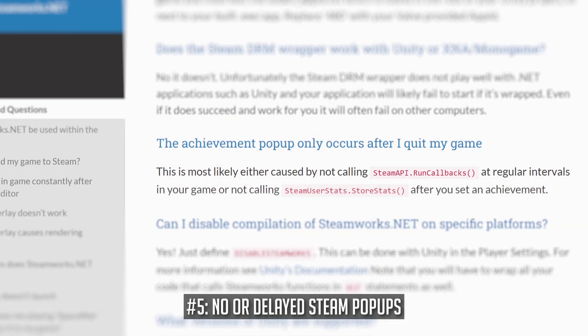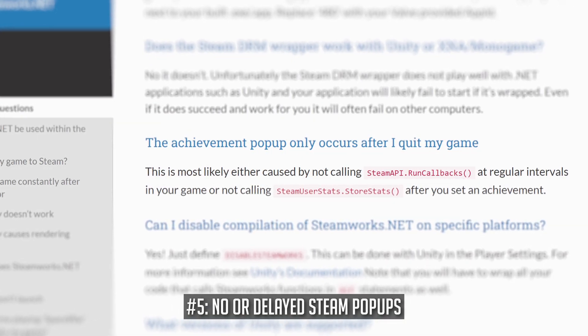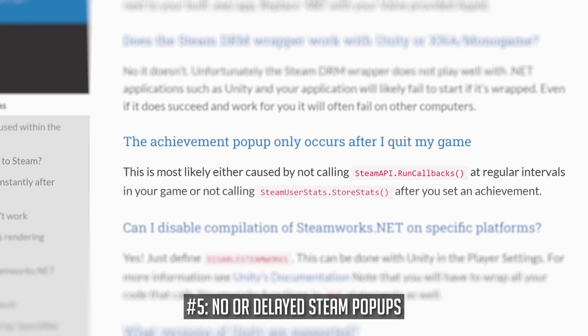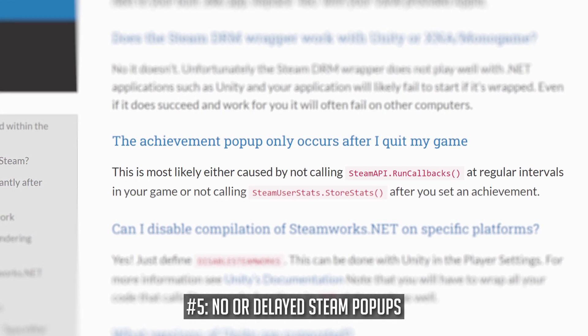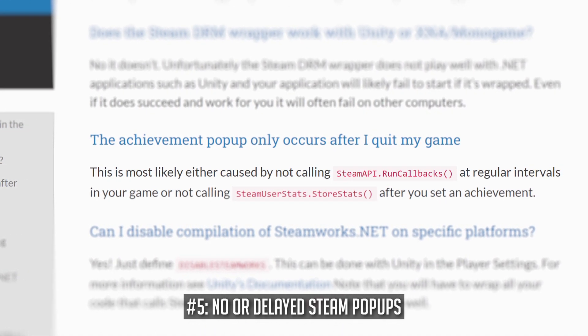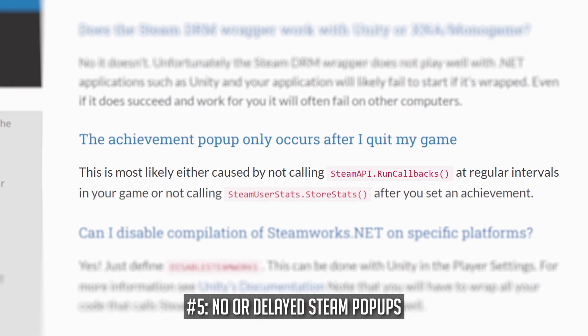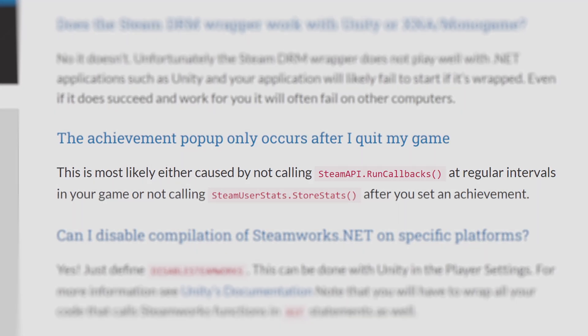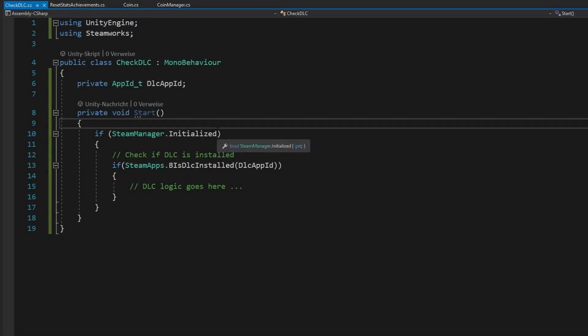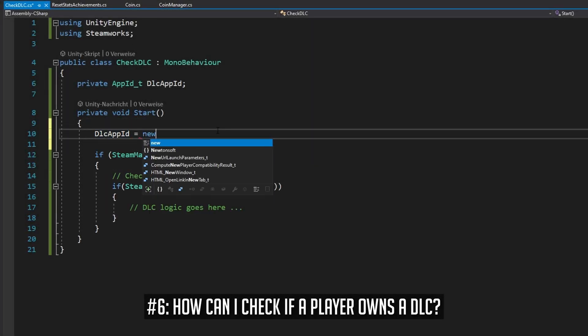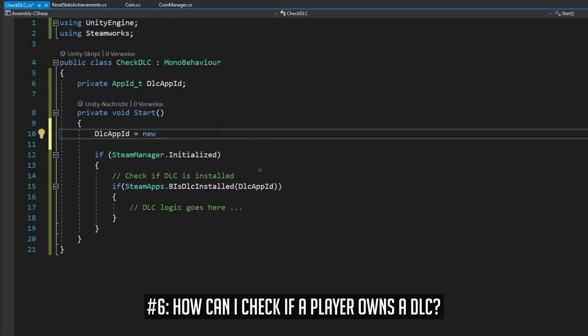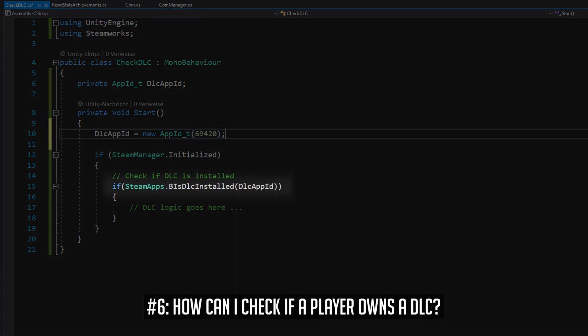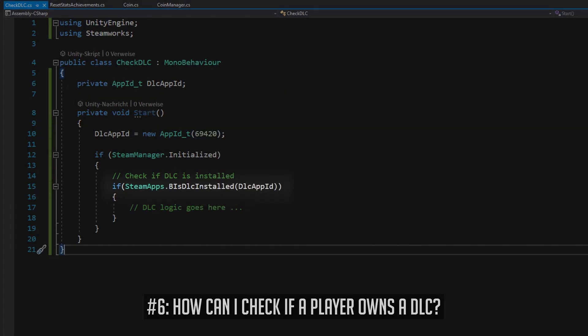If there is no or a delayed Steam popup for unlocking achievements, that is because you don't call the RunCallbacks method at regular intervals or your game is not calling the StoreStats method. If you want to check if the user owns and has installed a DLC, you can call the BLSDLCInstalled method. Remember to pass the DLC's app ID and not your game's app ID.